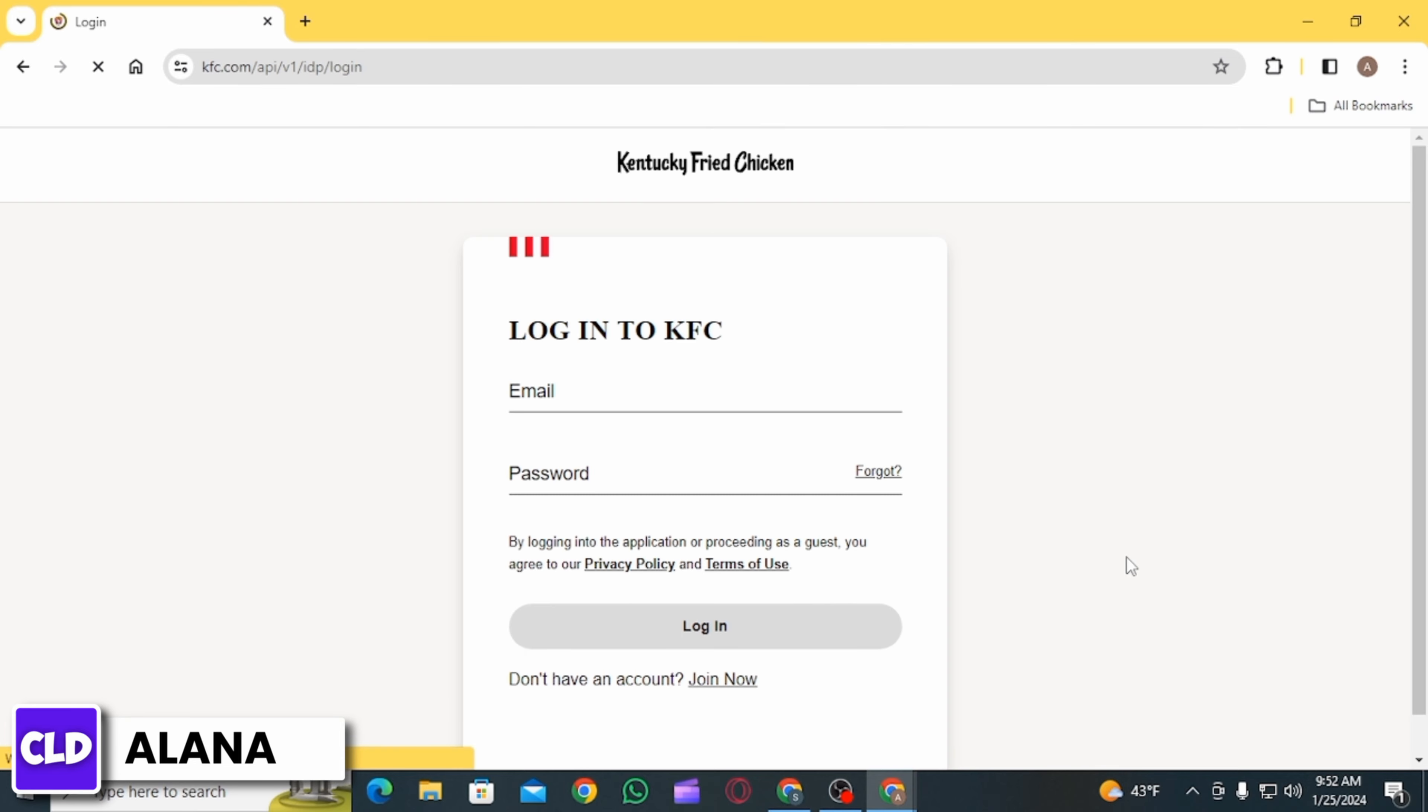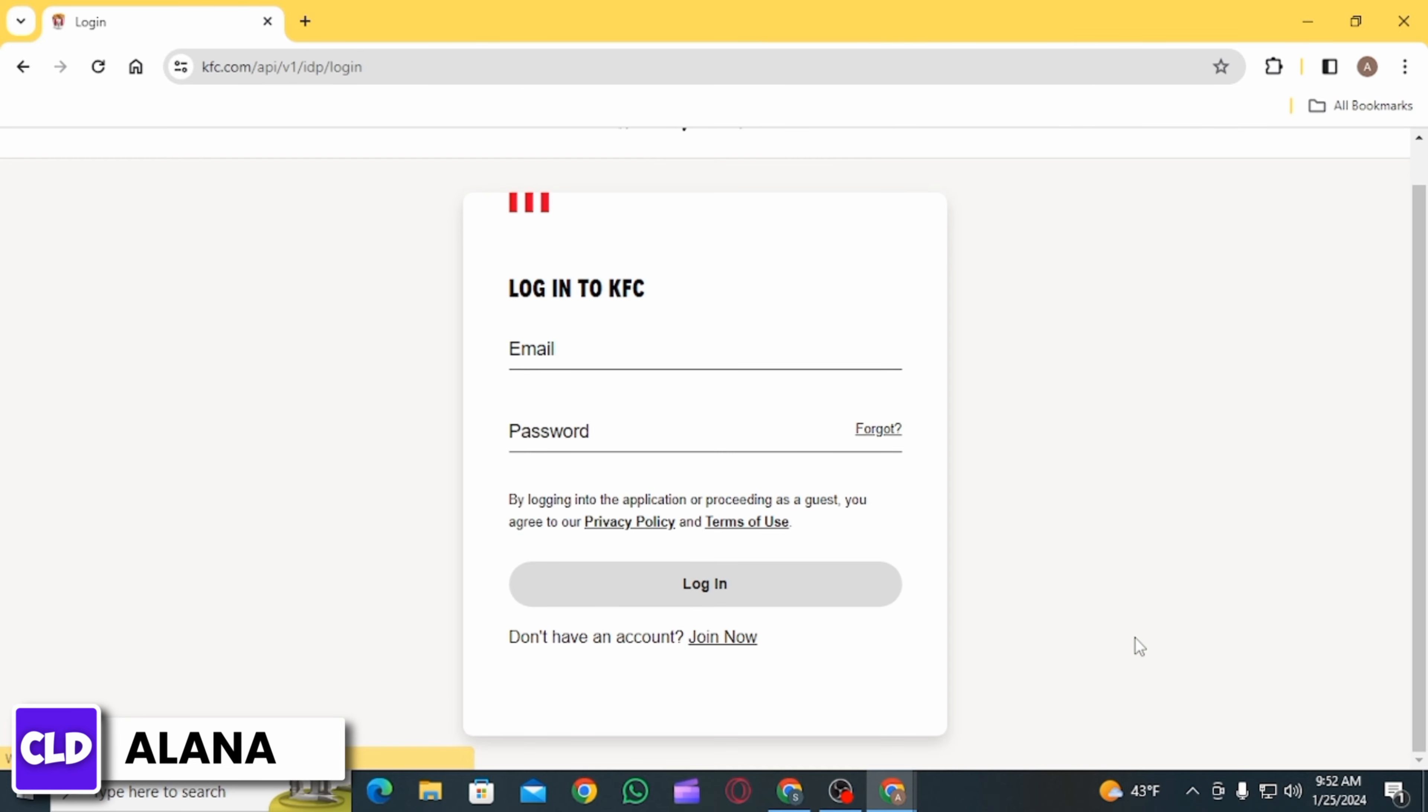If you do not already have a KFC account, the first step is to click on Join Now and create a new KFC account. If you already have an account, enter your email and password.